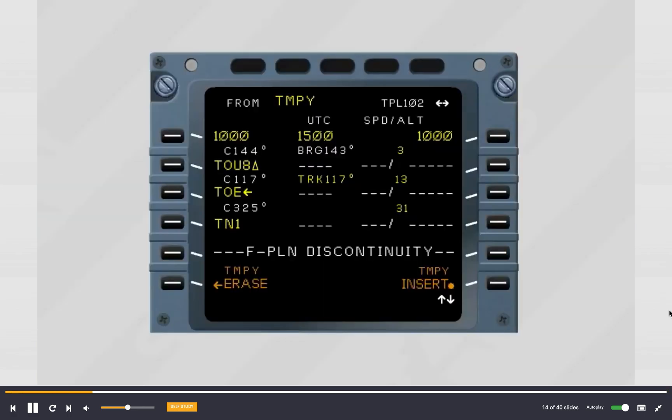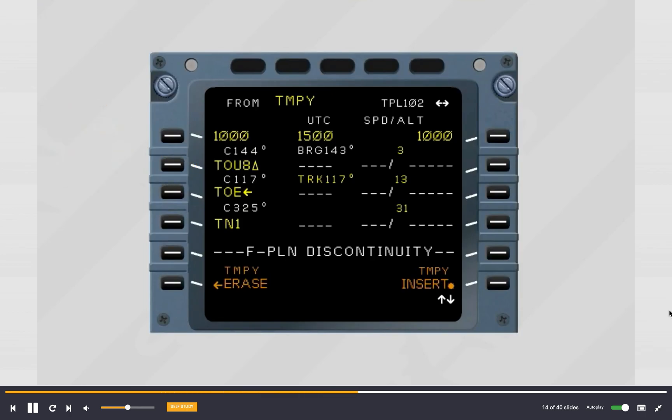The temporary flight plan starts at the diversion point, with a discontinuity strung between the last waypoint of the engine out SID and the remaining active flight plan.